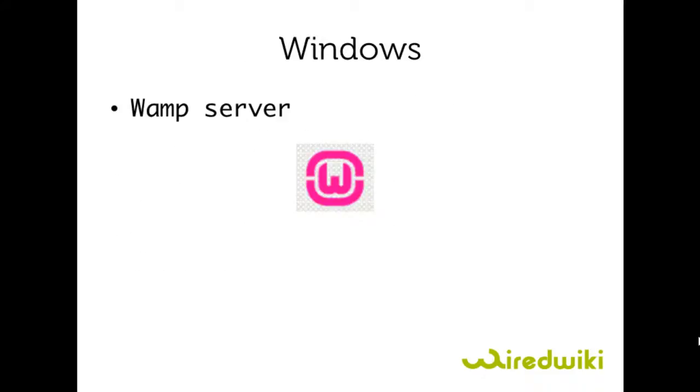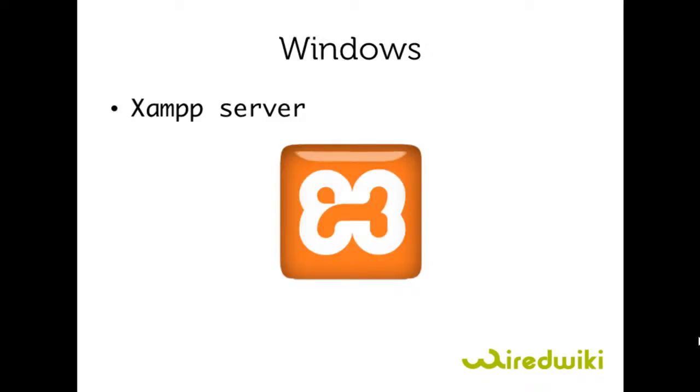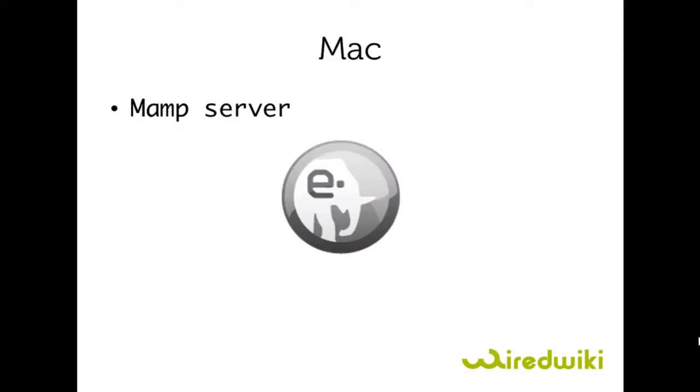For Windows we got WampServer, XAMPServer, for Mac we got MAMP that stands for Mac, Apache, MySQL, and PHP.